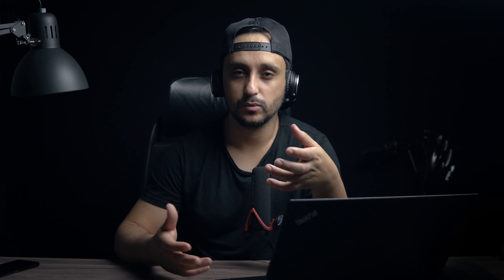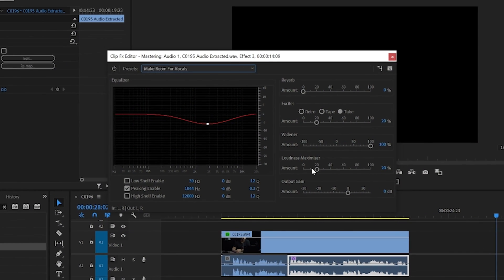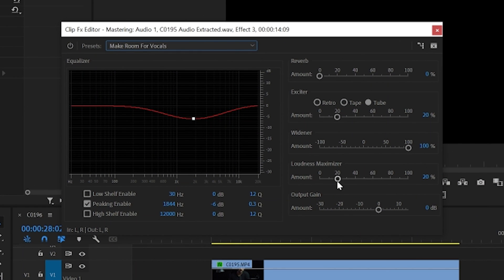I don't know what you think guys, but the voice now has more bass to it, the quality has been improved a lot, and there is a massive difference between the two. If you think the effect is not enough, go to 'Loudness Maximizer' and increase the slider until you think it's enough. But in my case, I think this is enough and I'm happy with the result.